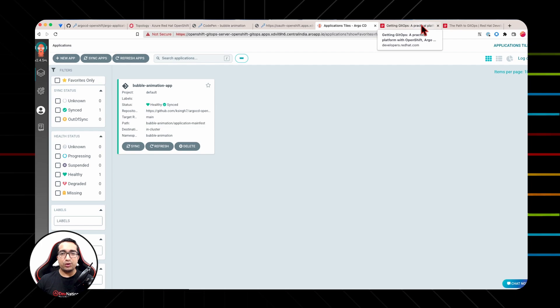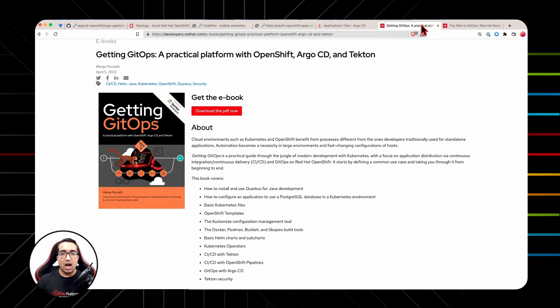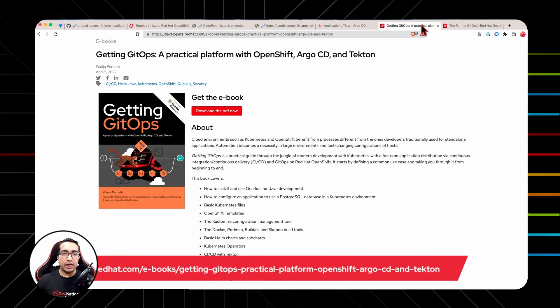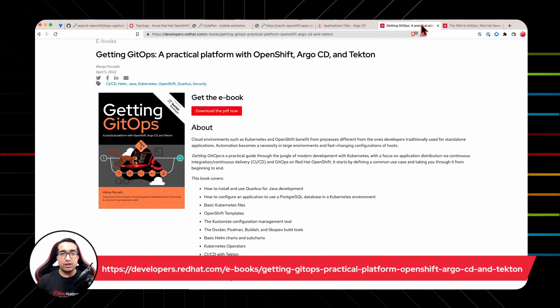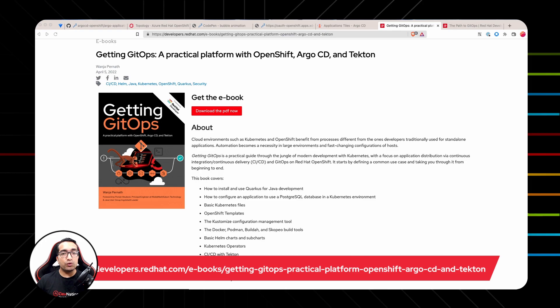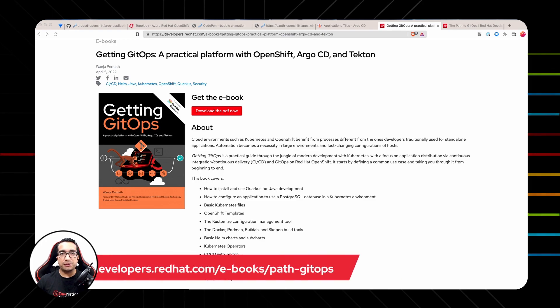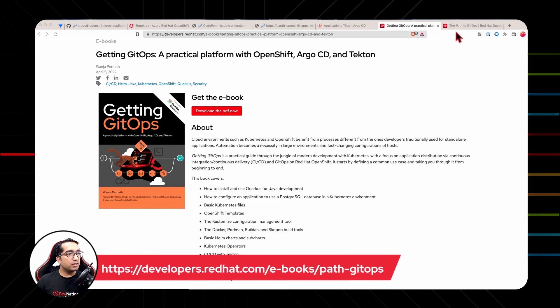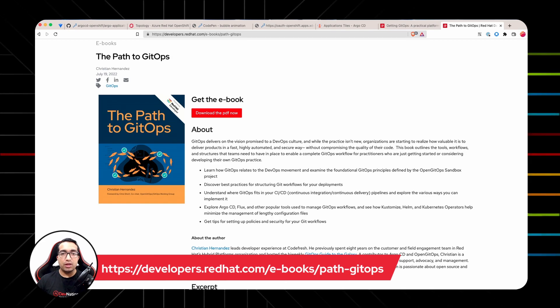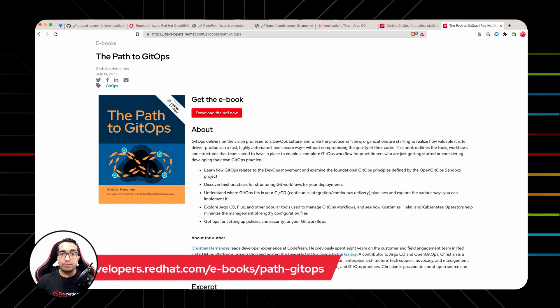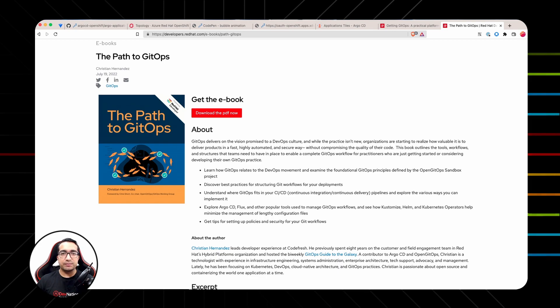This is all I have to show you in this episode of Definition Shorts. For more details on GitOps and Argo CD, I recommend to check out two eBooks brought to you by Red Hat developers team. The first one is getting GitOps, which dives into the details of all the tools you would ever need to practice GitOps. And the latest and the greatest one is path to GitOps, which explains the foundational principles of GitOps and its best practices and much more. I hope you will enjoy reading these eBooks. Thanks for watching and see you in the next video.